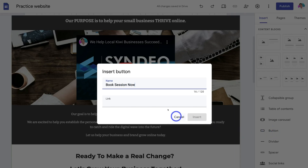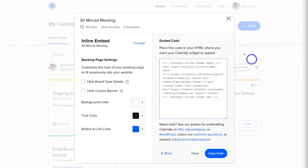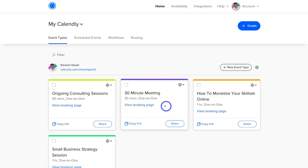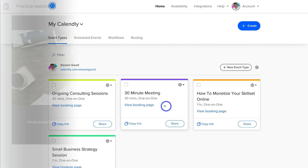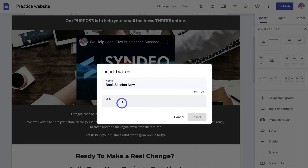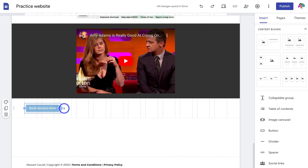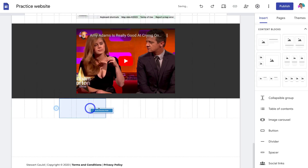I want to add a link, so I'll head back to Calendly. This time, simply come down and click Copy Link for the form — that copies the link of this form. I can then add that to my button. Back in Google Sites, I'll paste in the link and click Insert. As you can see, the button appears. I can drag it to adjust placement.